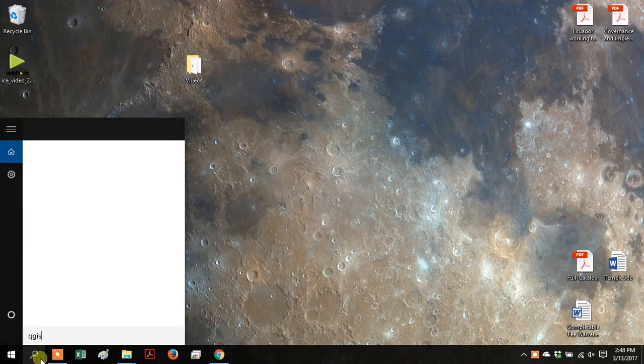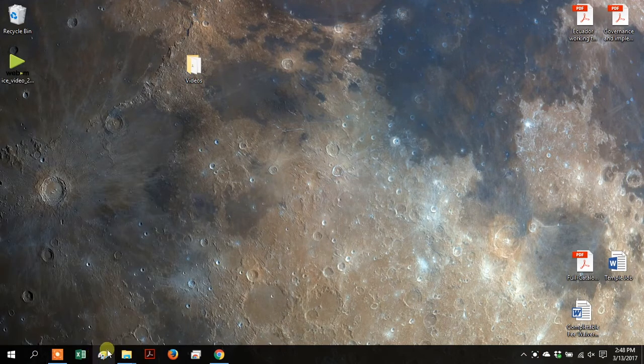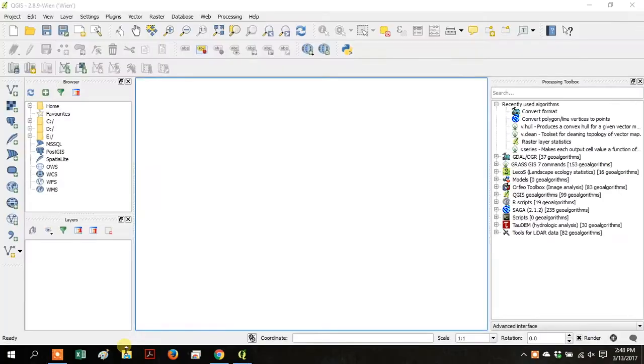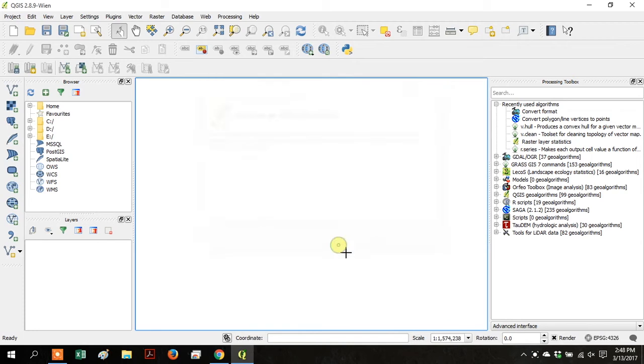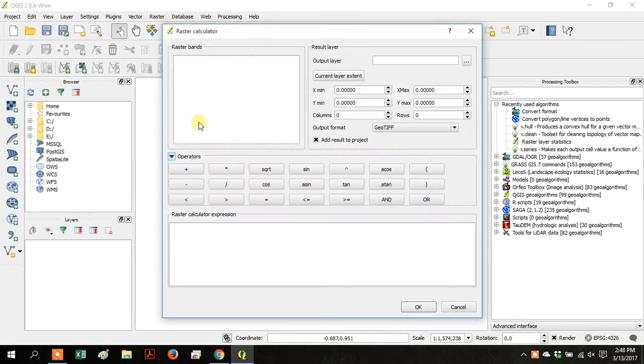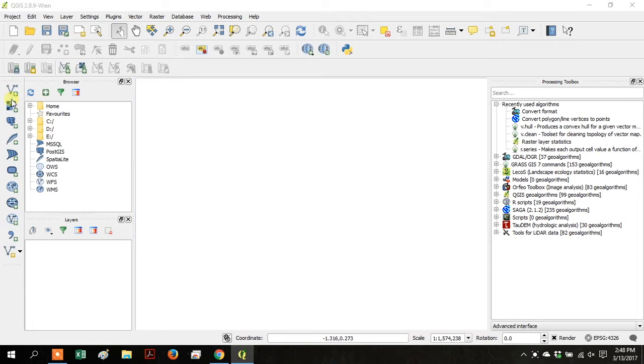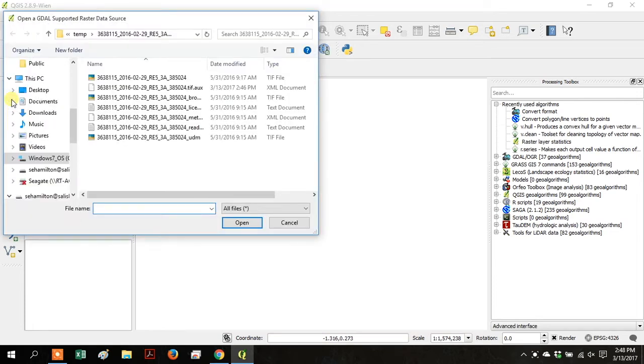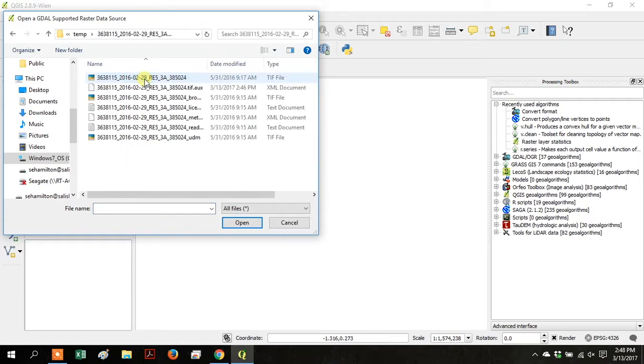Open your QGIS for desktop, go up to Raster, and click on Raster Calculator. That's the tool we'll be using later in this tutorial. Click OK. Go to Add Raster Data, and add your remote sensing satellite data file.